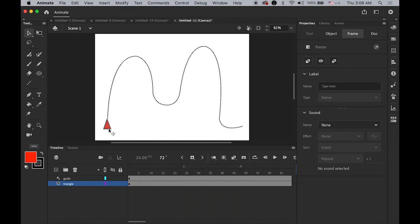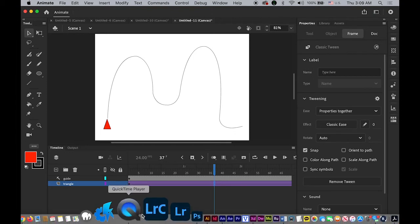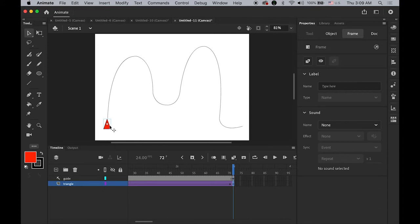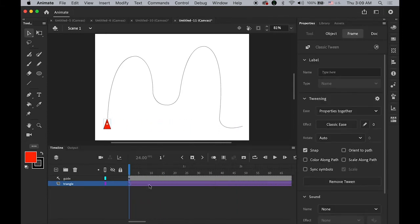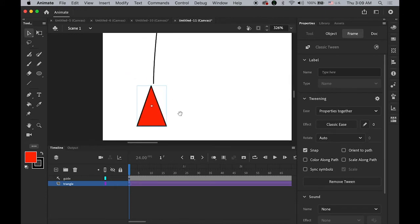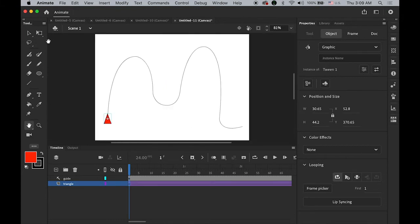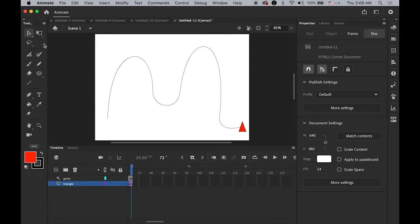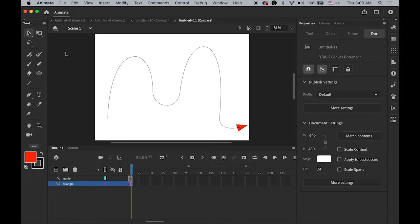We need to animate the triangle on the bottom layer. Highlight somewhere in between and go to Insert menu and Create Classic Tween. On the destination keyframe, move it to somewhere along the path. On your first keyframe, place the pivot point at the very beginning of your guideline. On the last keyframe, using the Free Transform tool, rotate the triangle to match the direction of the path.